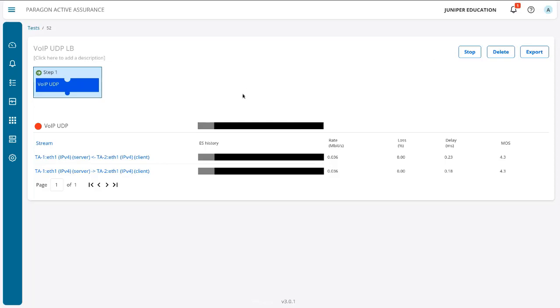And the reason behind that is recall that we set the MOS score to five, which is, you know, perfect or just excellent quality. Now that's going to be really hard to achieve, right?